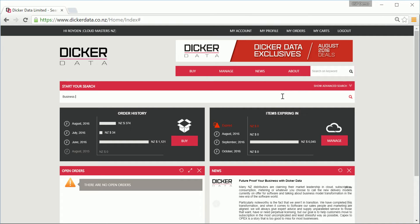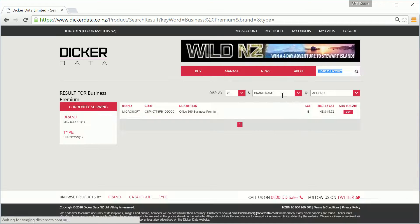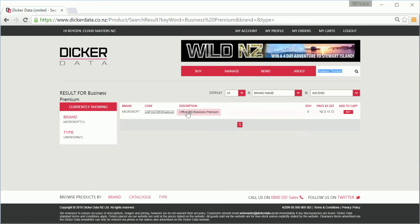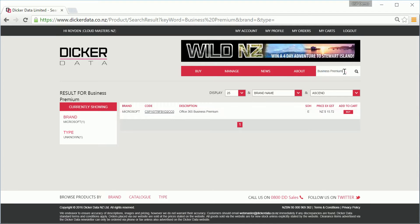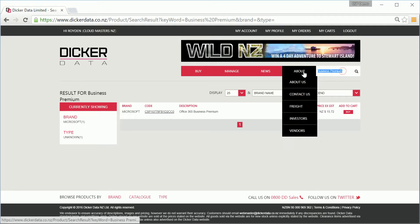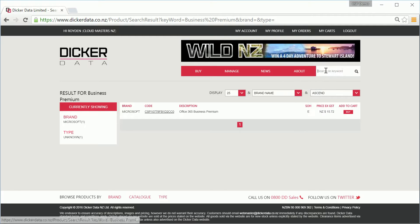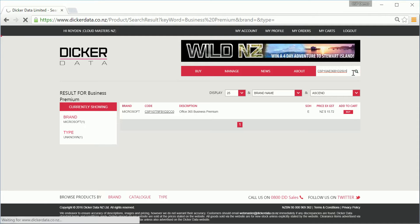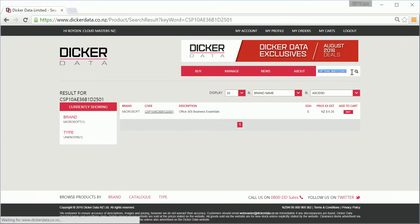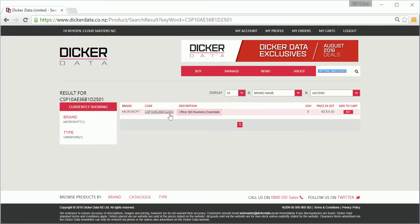Once logged in, locate the subscription that your customer is after. You can search for the subscription by name, for example Business Premium, or if you have the SKU ready, simply copy and paste it into the search field. We'll use Business Essentials for this example. Now it's also worth noting you can only add one subscription at a time, but you can add additional ones later.